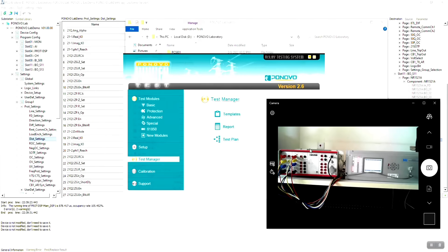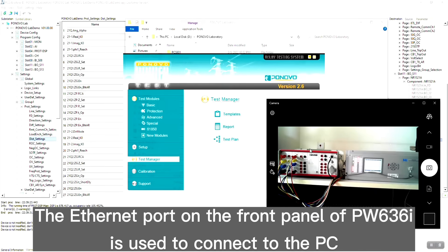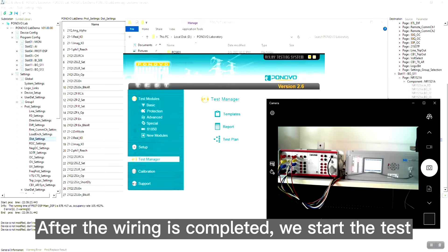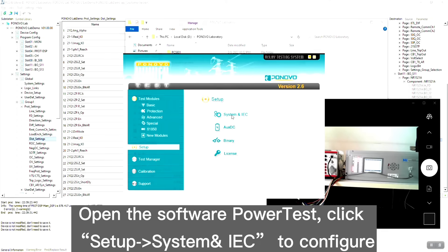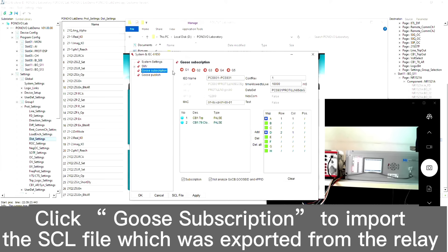The Ethernet port on the front panel of PW636I is used to connect to the PC. After the wiring connection, we can start the test. Open the software PowerTest, click Setup, then System and IEC to configure the GUZ message. Click GUZ subscription to import the SCL file which was exported from the relay's software.